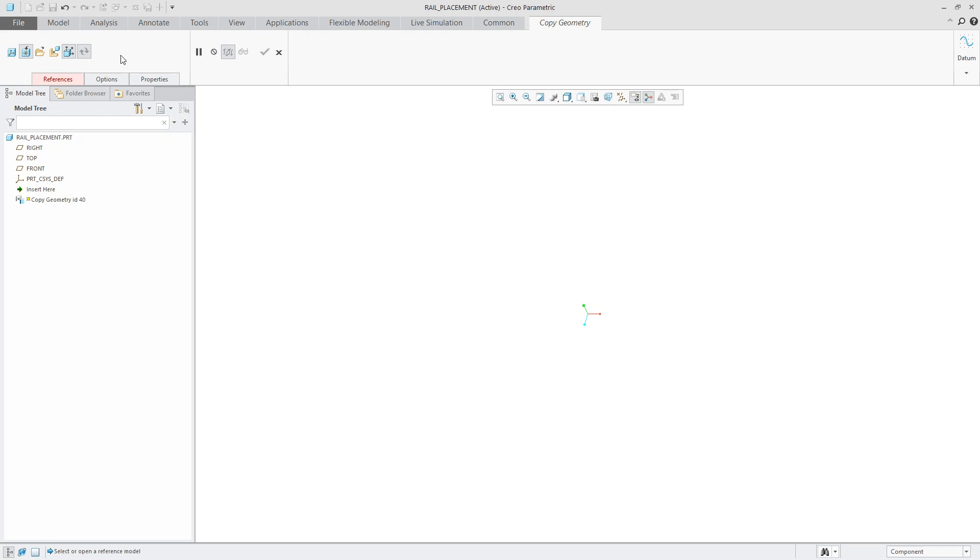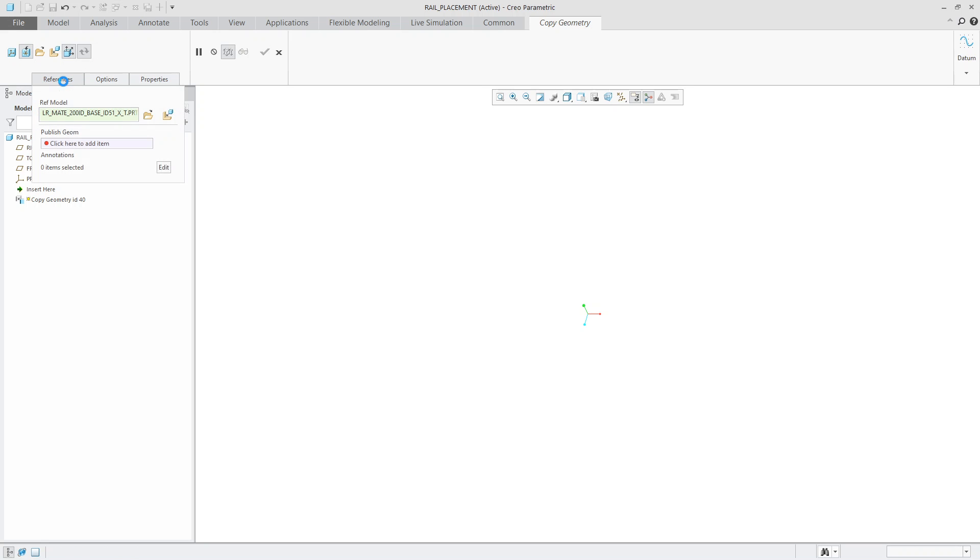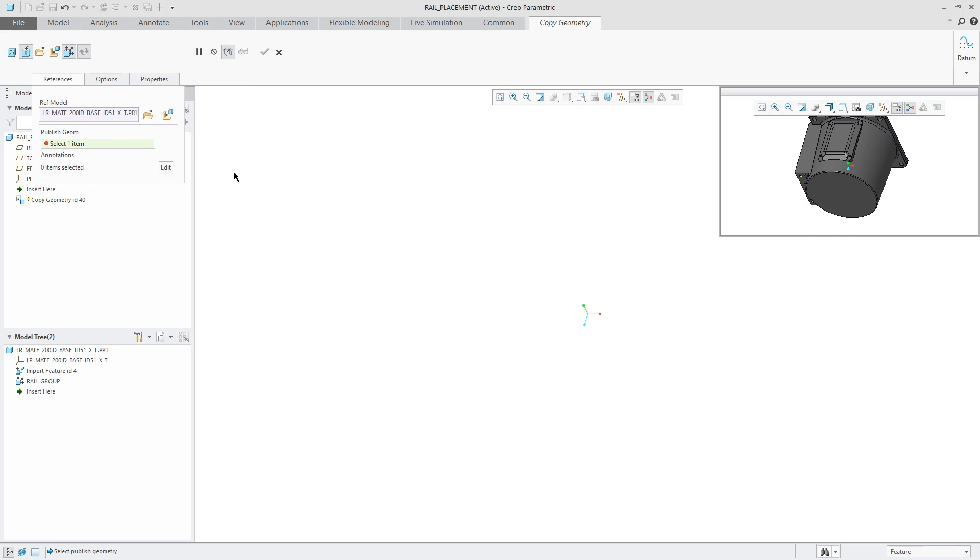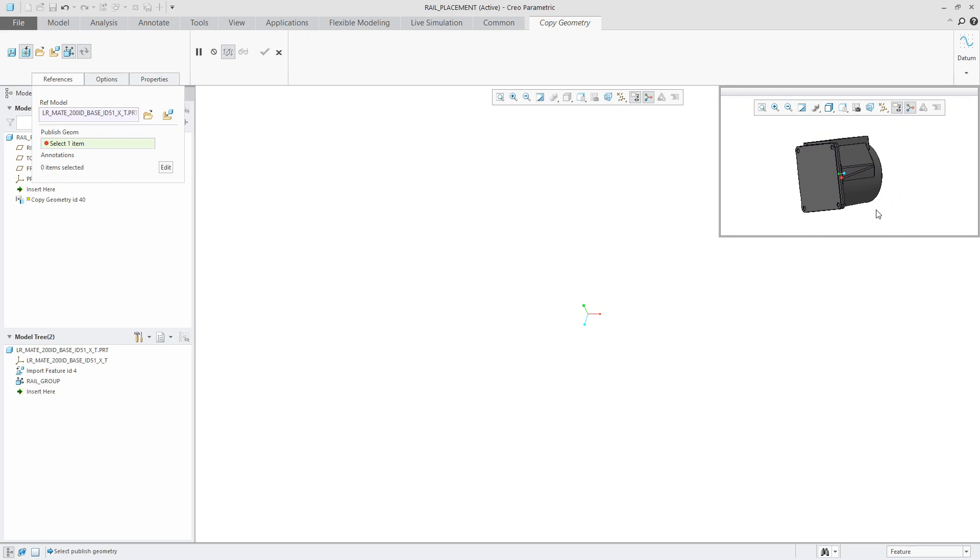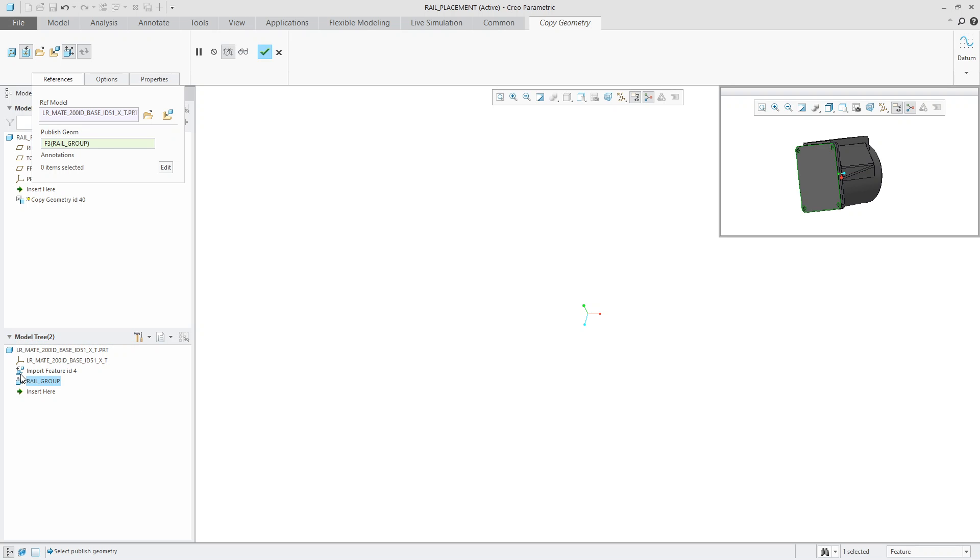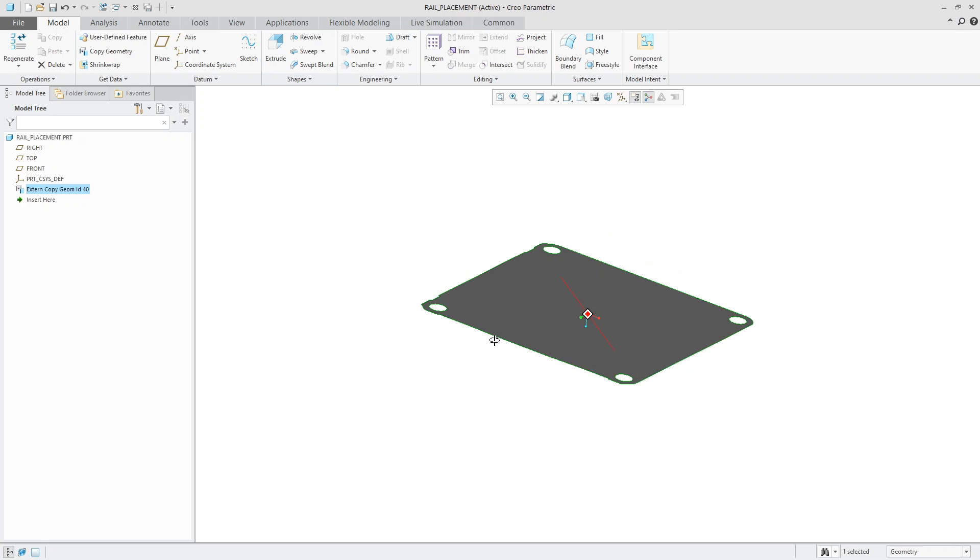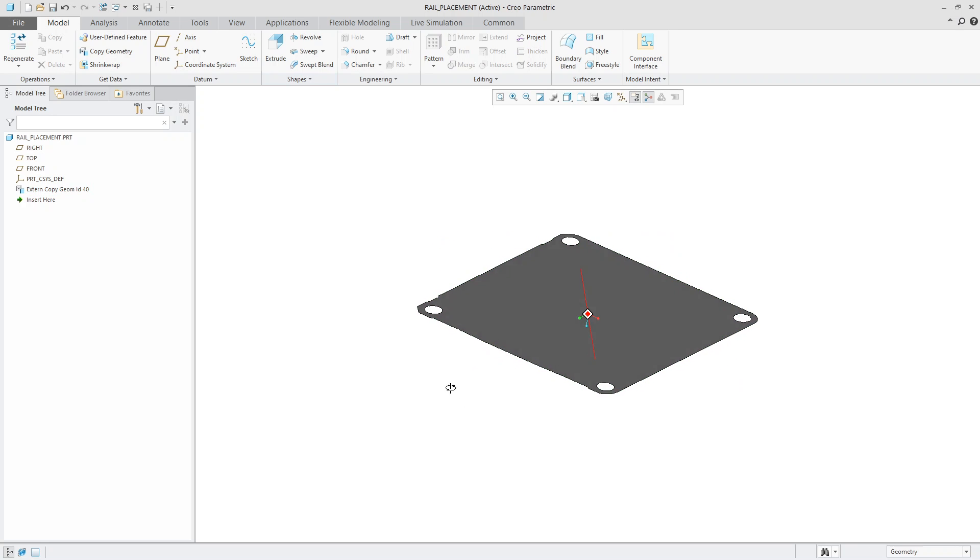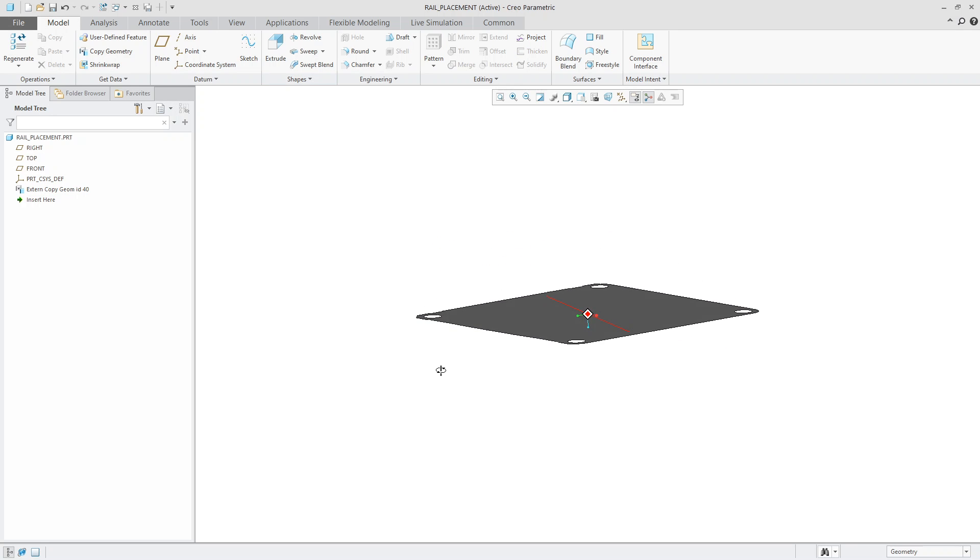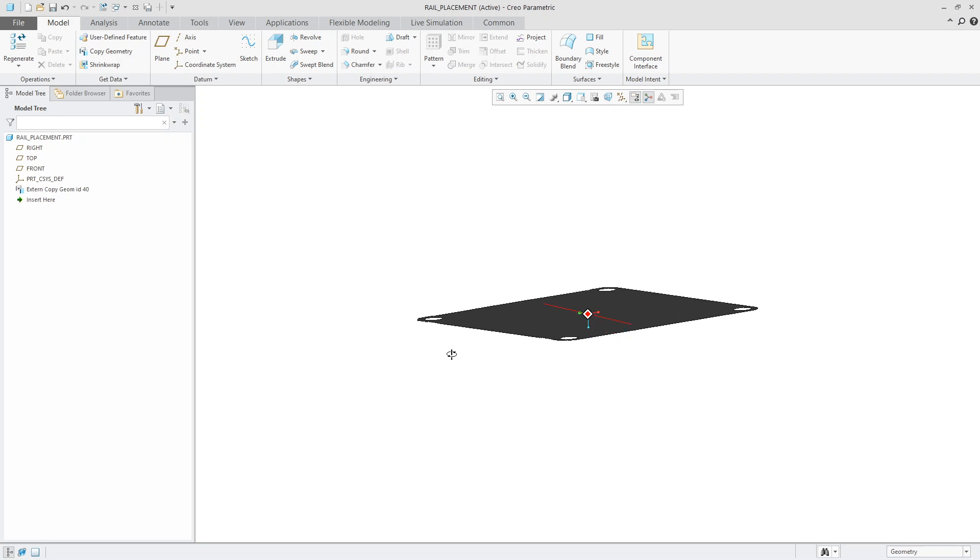So from here, I have to come over into the references and it says click here to add item. So we'll hit that little button there. And as you can see, when I rotate it, I can either choose it from this tiny little window or I can come over into the model tree here and choose it from that window as well. I'm a really big fan of choosing it from the model tree. So I will choose it from the model tree here. Then I will hit the green check mark. And as you can see, there's our brand new surface.